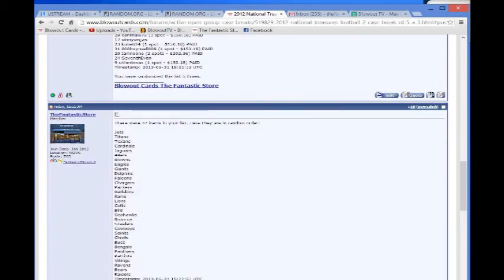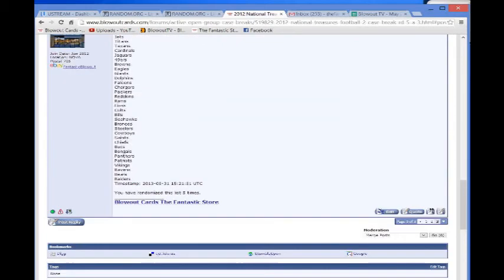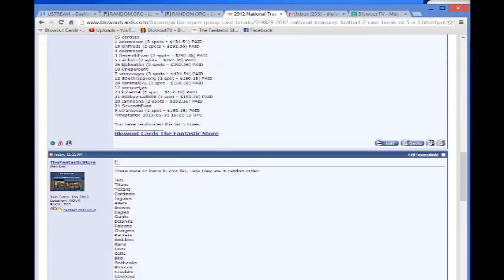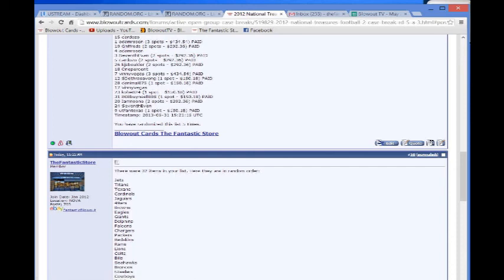There you go, guys. All right, good luck to everybody. And I will match up the names and teams and put it in the original post for you here shortly. Take care and again, appreciate everybody's participation. Good luck.